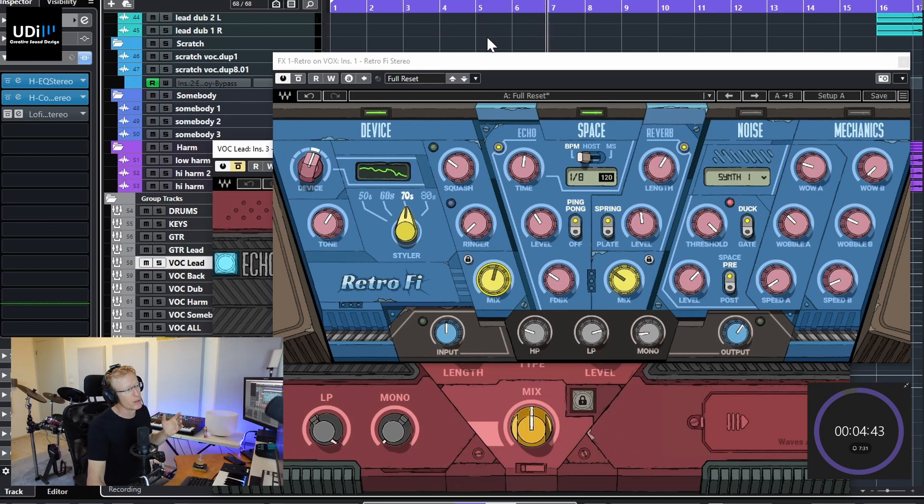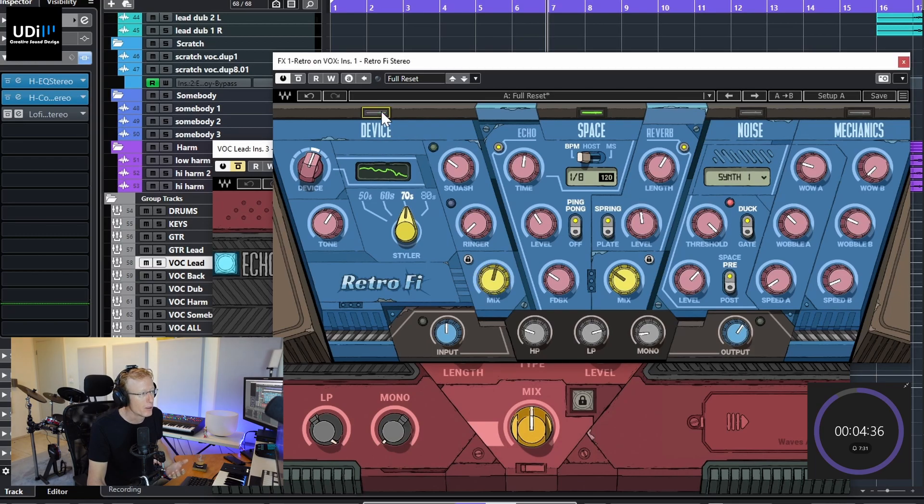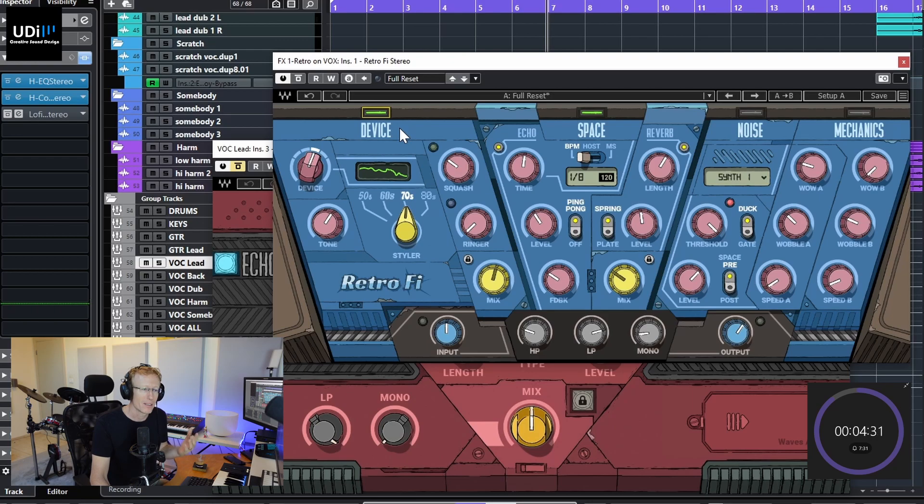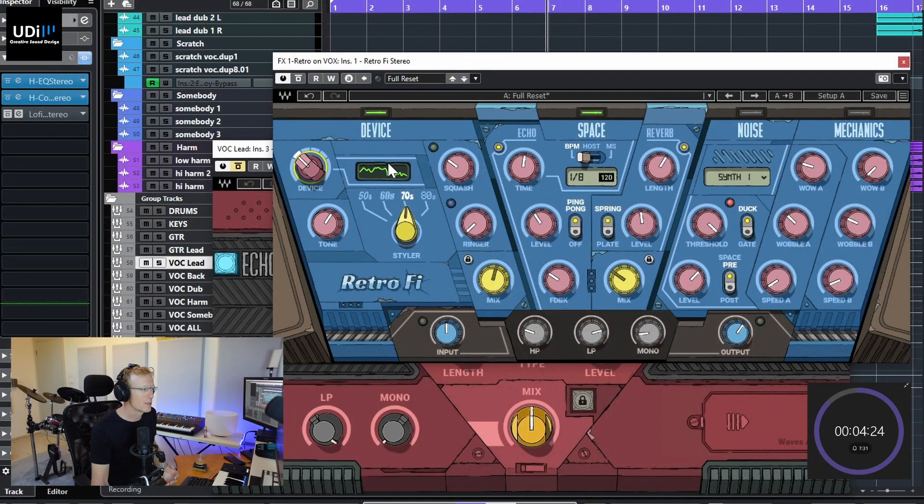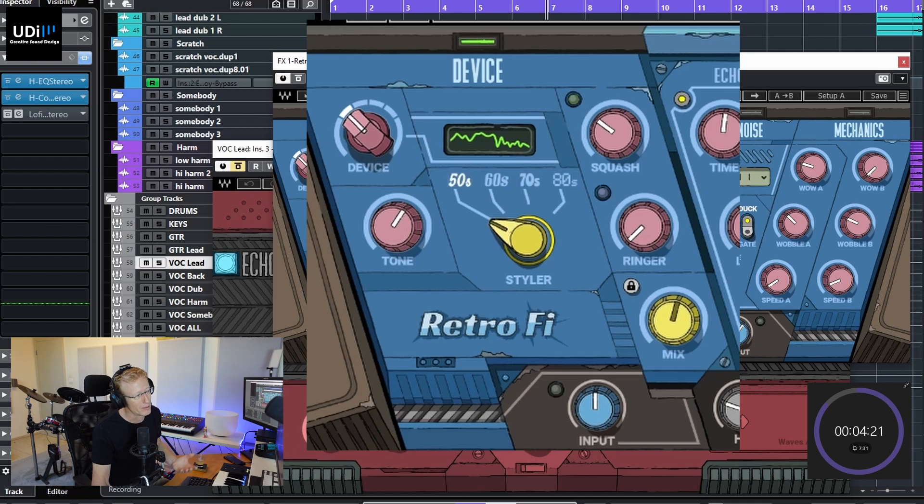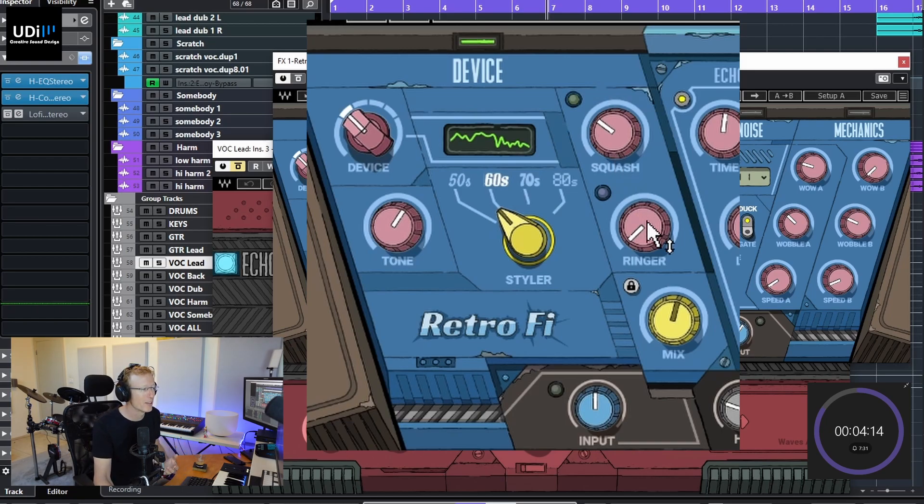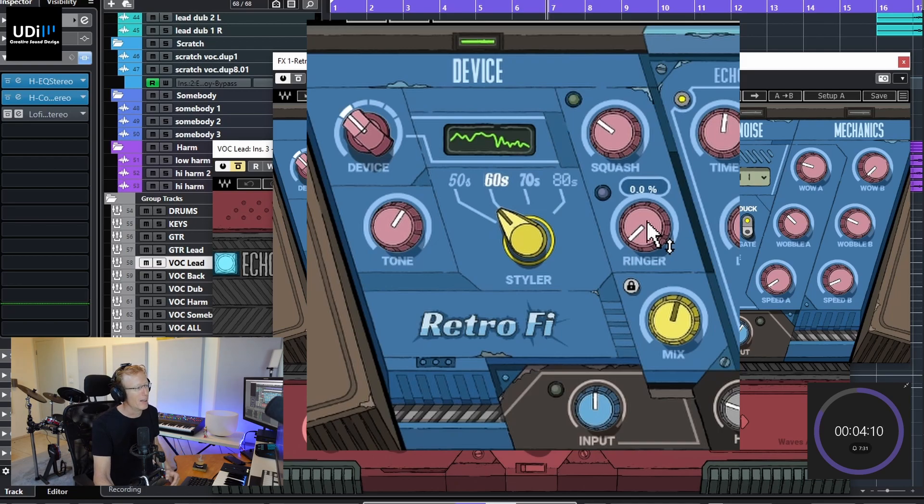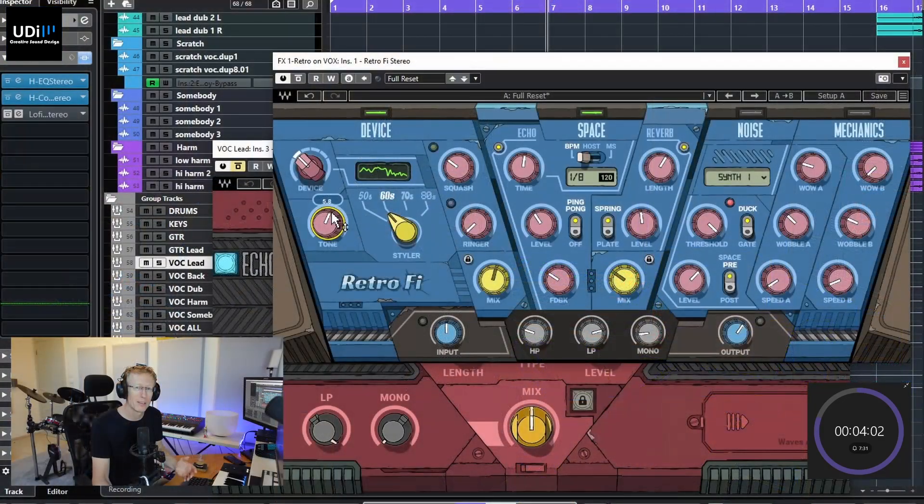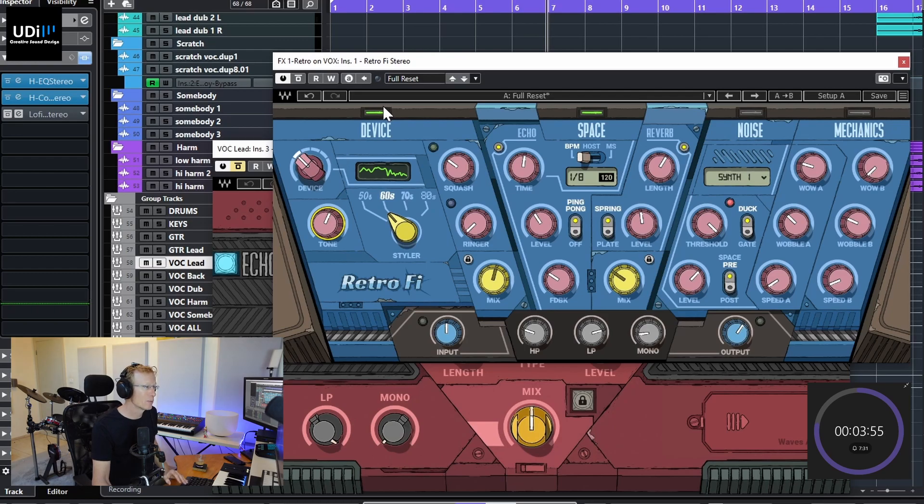So what we have here is first of all we have Device, Space, we have Noise and Mechanics, and each one can be turned on and off with this button on the top. Now Device is kind of analog emulation and we have different devices. You can see the EQ curve here. Then we have the time: 50s, 60s, 70s, 80s. We also have Squash, which I'm assuming is a compressor, we have Ringer, which I'm assuming is a ring modulator, and we also have Tone. So I'm assuming all these things because this is a pre-release copy that I have, so I didn't really read the user manual. I don't have it yet, but I usually read the manuals. So let's go with what we have.